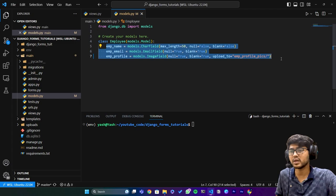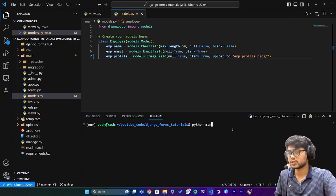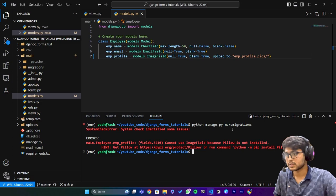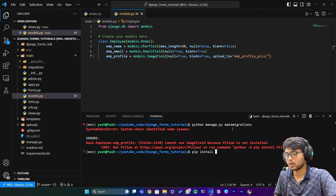I'll say python manage.py makemigrations. We have - pillow, I need to install pillow. I'll say pip install pillow. Pillow has been installed.